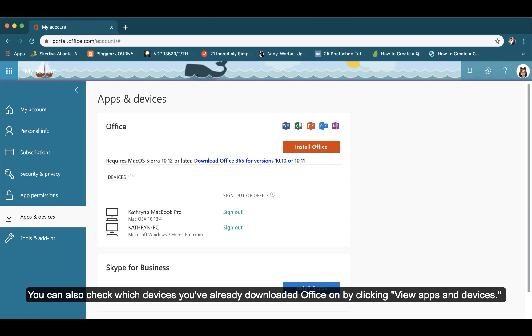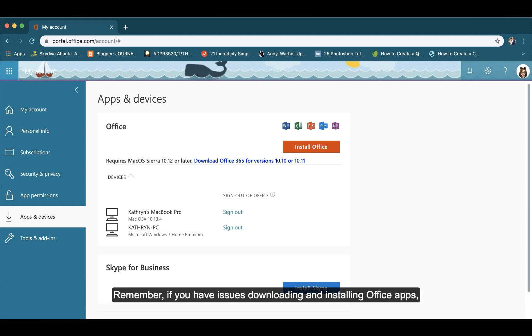You can also check which devices you've already downloaded Office on by clicking View apps and devices.